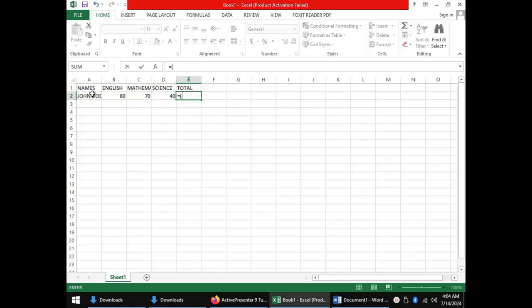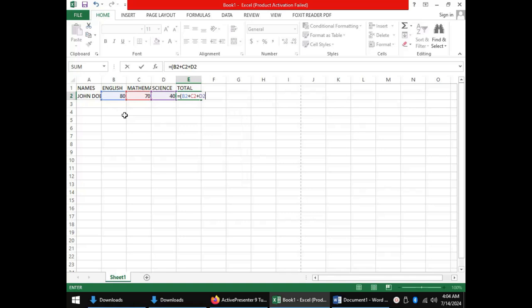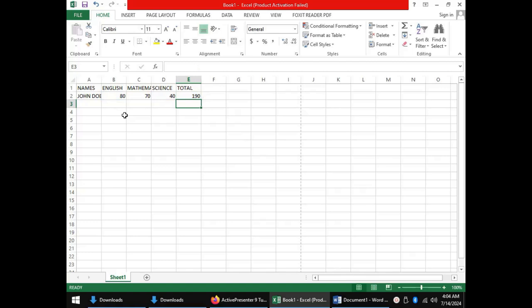The English score is in cell B2, plus mathematics in cell C2, plus science in cell D2. When we close the bracket and press Enter, the total score for John Doe is displayed.